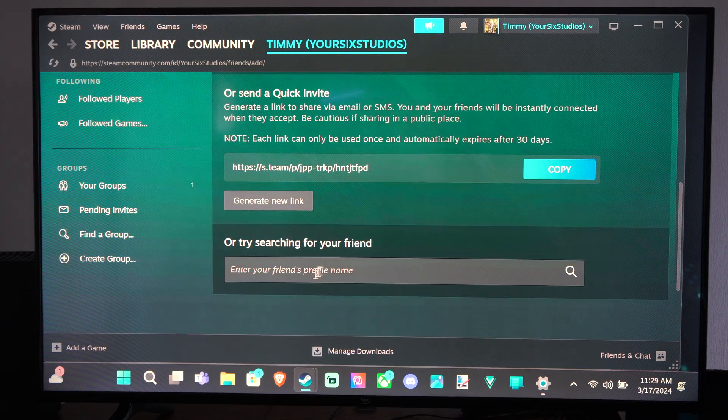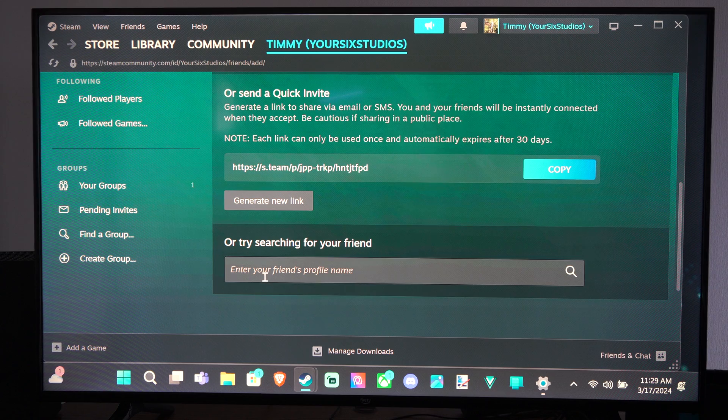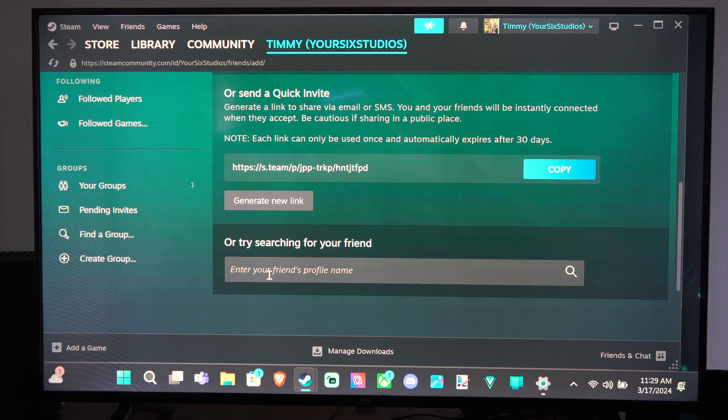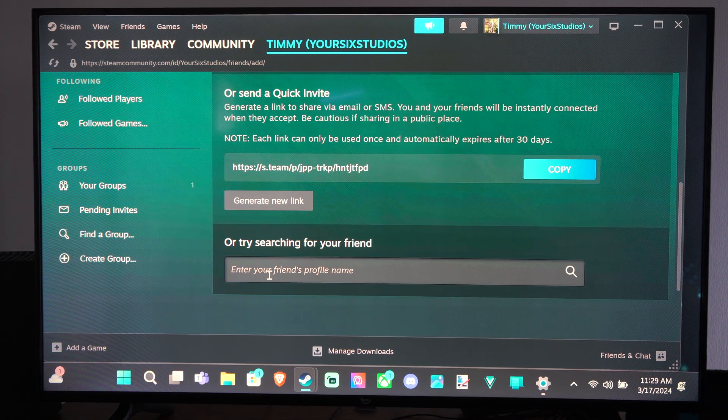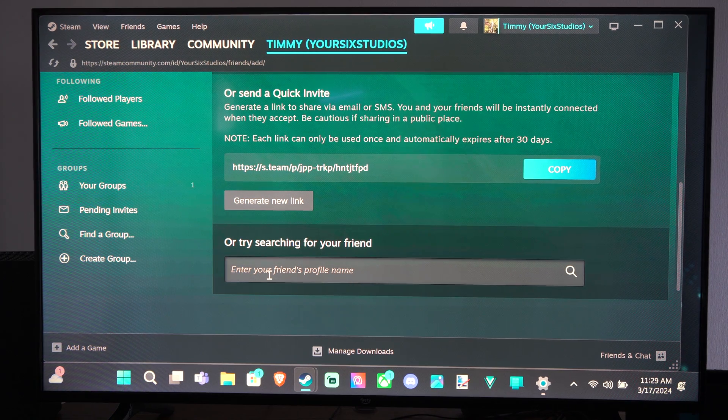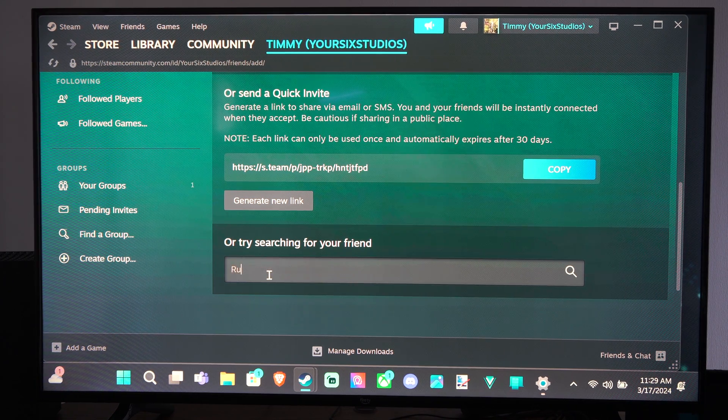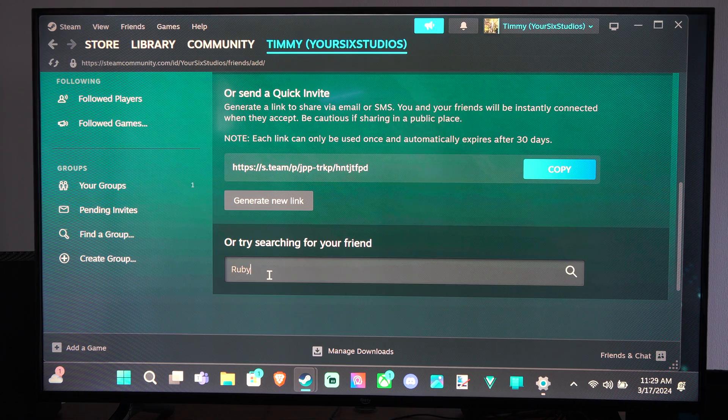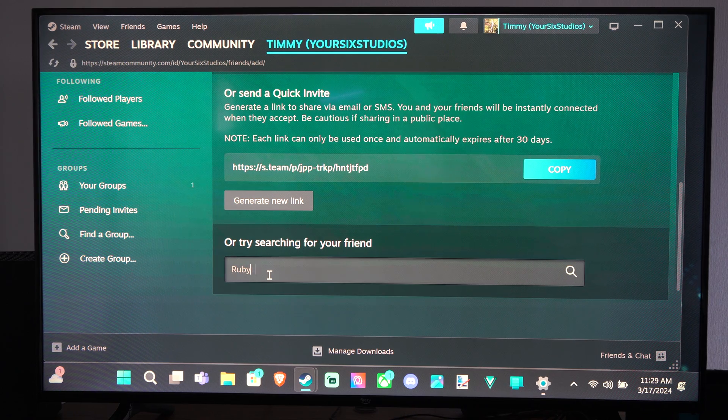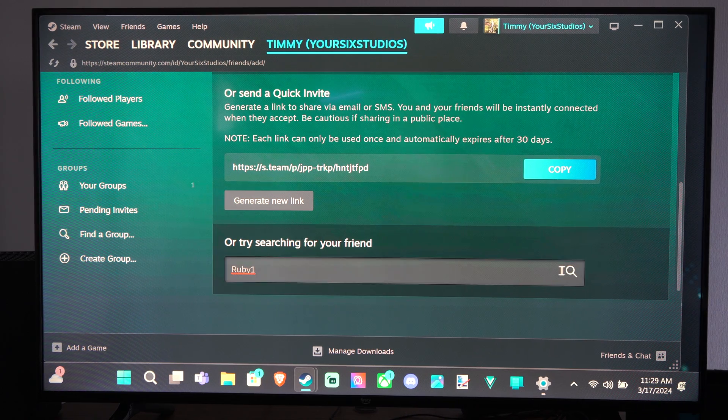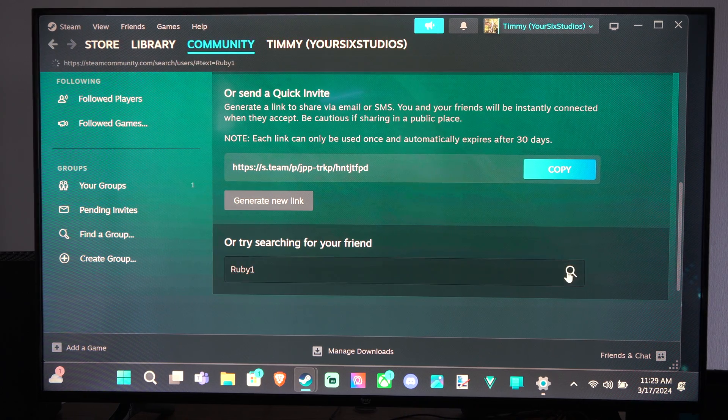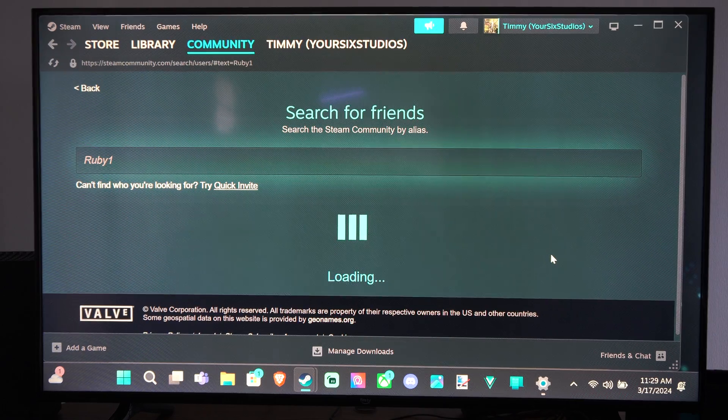Otherwise, you can try searching for your friend. Enter your friend's profile name right here. So let's just type in Ruby something, Ruby1, and just type that in and see if something pops up.